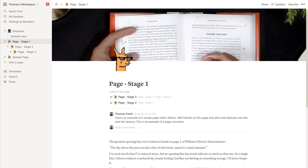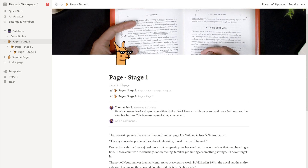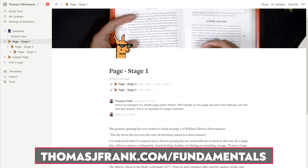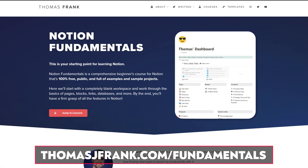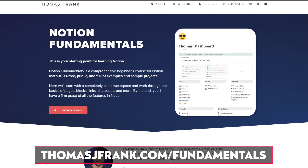Hello and welcome back to Thomas Frank Explains. In this Notion Fundamentals video, we're going to talk about Notion's page feature. It's one of the most basic foundational features in Notion, but understanding how pages work is key to understanding all the more complex features. We're going to be building this example page, which is available as a template at thomasjfrank.com/fundamentals, the hub page for this entire free Notion Fundamentals course.